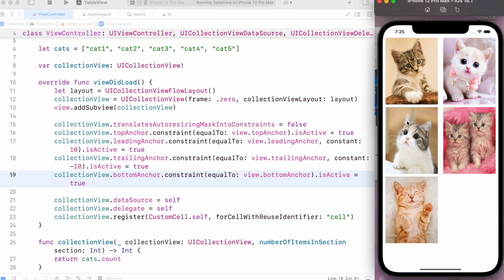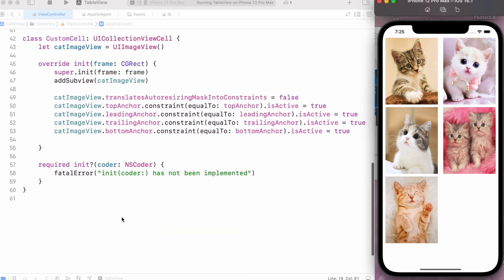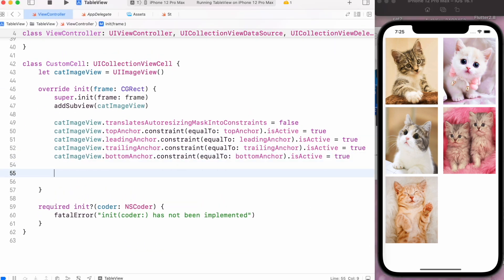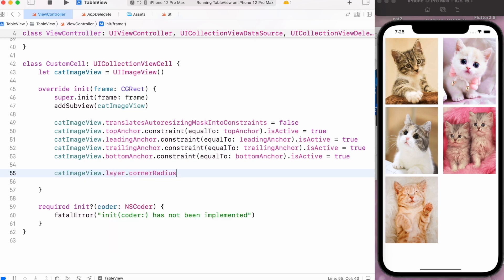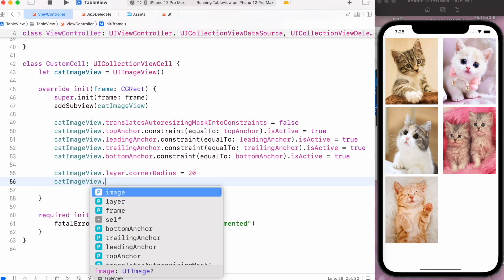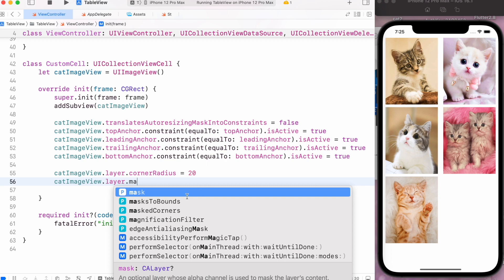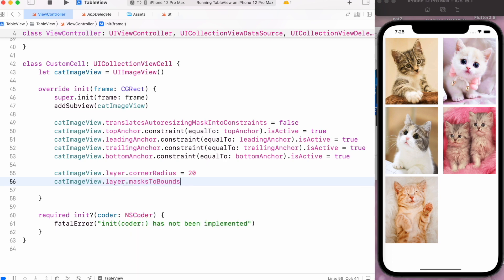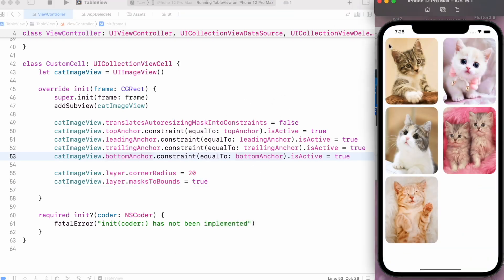Now I want to round the corners. I'll go to my collection view cell and for the catImageView, using its layer property, I'll set the cornerRadius equal to 20. It will not work unless I set another property — masksToBounds equal to true. Now if I run it again, we can see corner radius on each image.